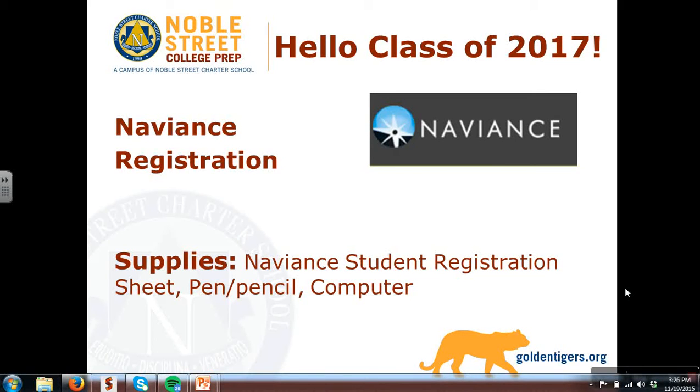Hello, juniors! This video is to help you register and understand how to use Naviance as the next phase of the college rollout.